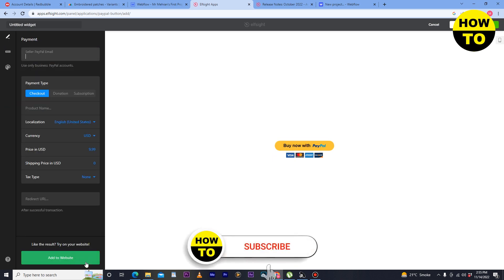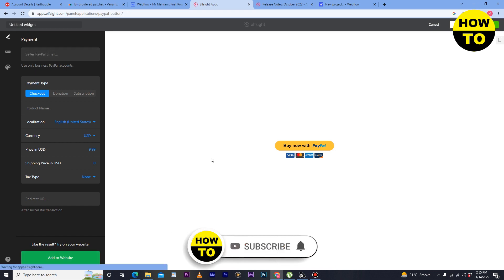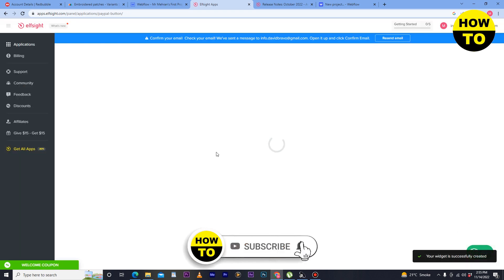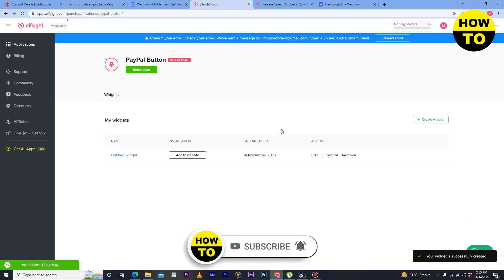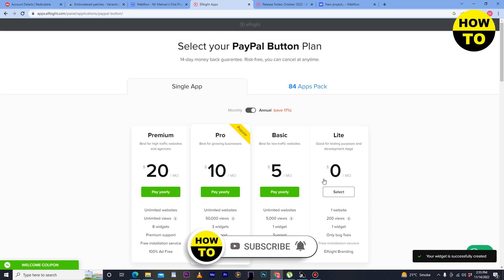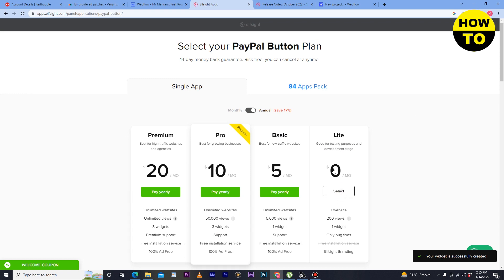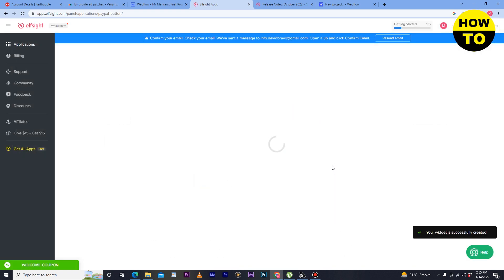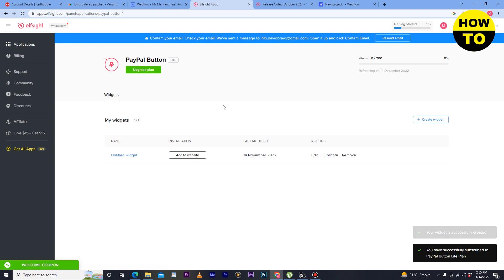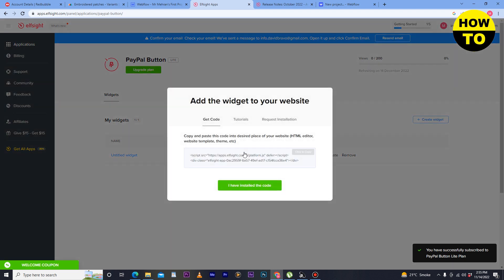Now after that here click on light plans select. So simply after that just you have to copy this code. In order to add the PayPal payment to Webflow you need to buy a premium subscription.